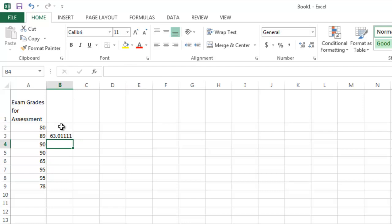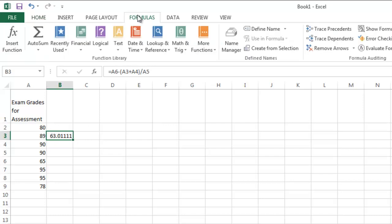If I go back and click on that cell, it shows me the formula that gave me the answer of 63.011111. Let's move to the formula ribbon for a moment.